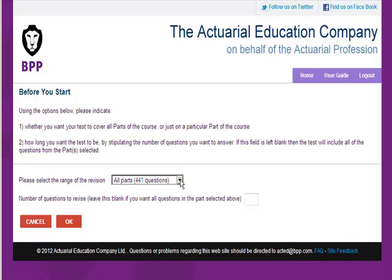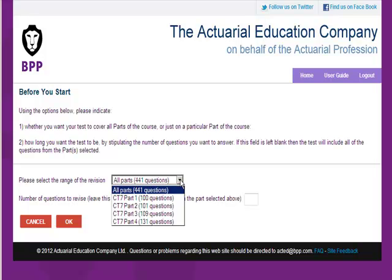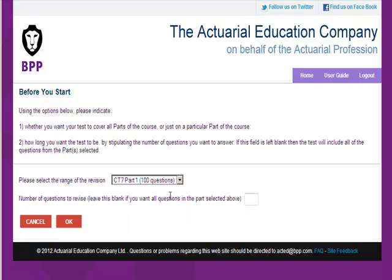I can select either to do questions drawn from the whole of the CT7 course or just from a particular part. I'm going to choose part one and select five questions.